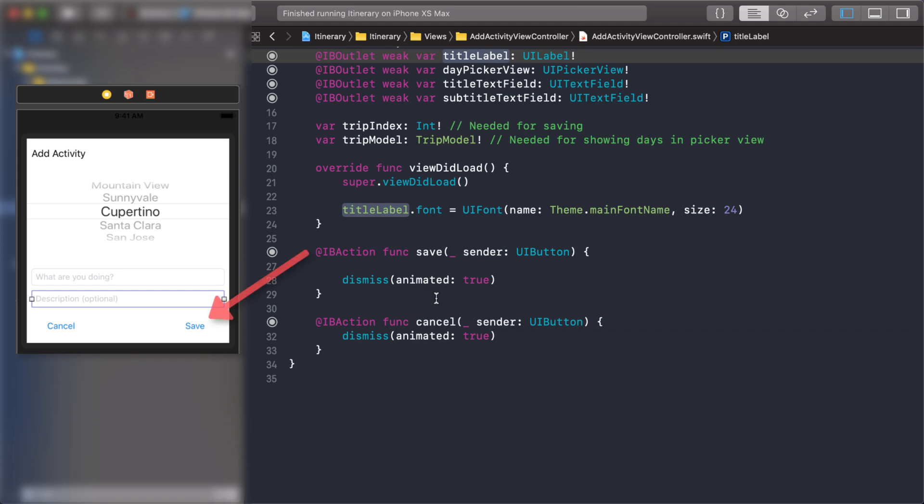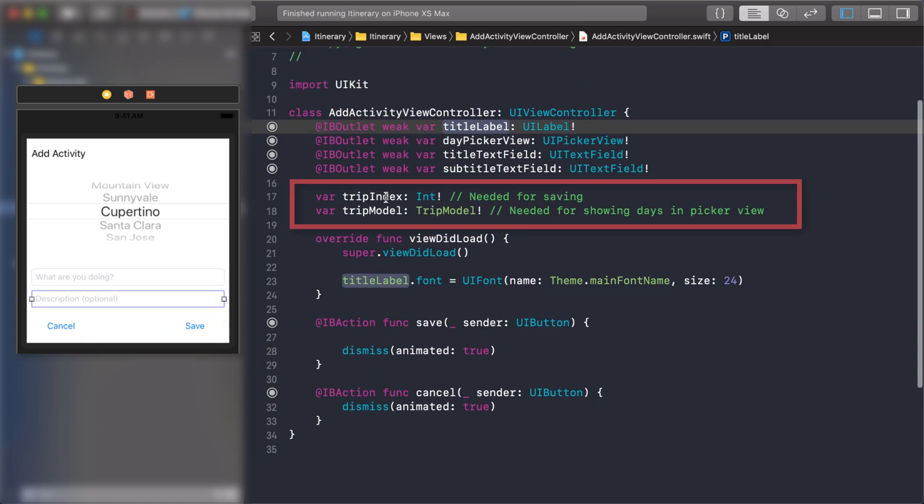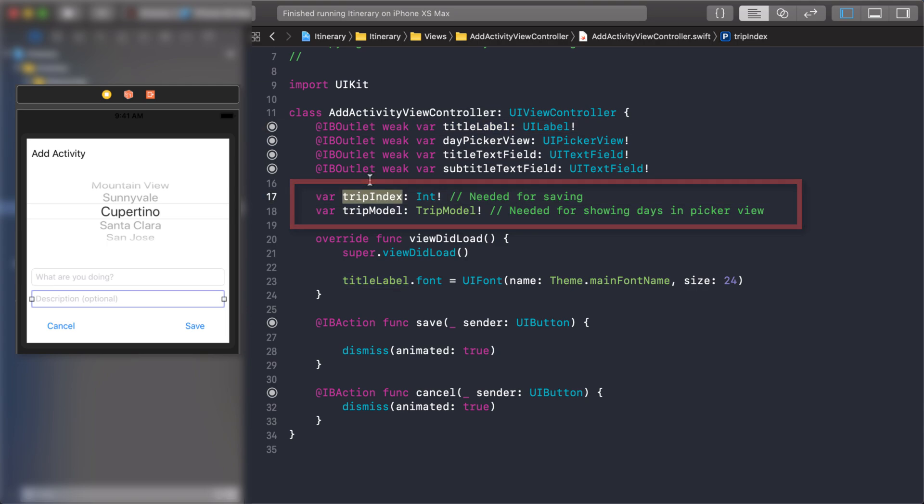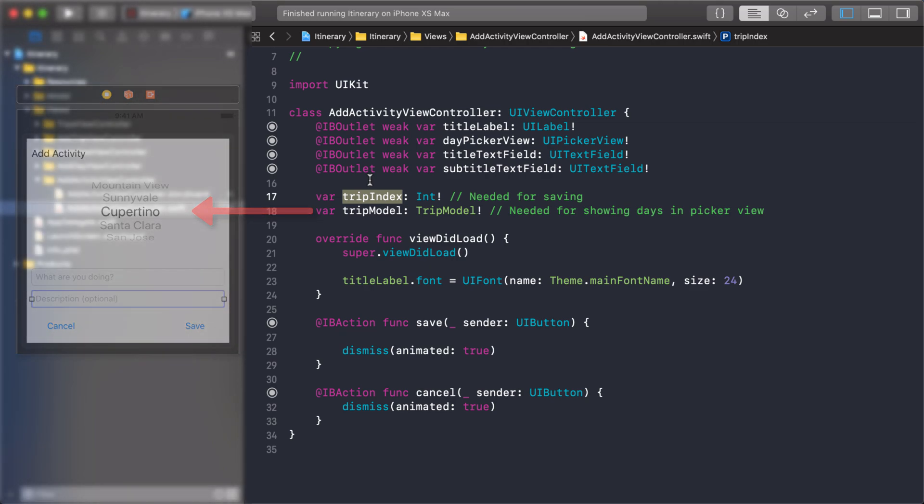Now there's two properties here. When it comes time to saving this activity, we'll have to know which trip we're going to be saving it to. So we need that value right there. We're also going to bring in the trip model because the trip model has all the days and we're going to need all those days to populate our UI picker view.